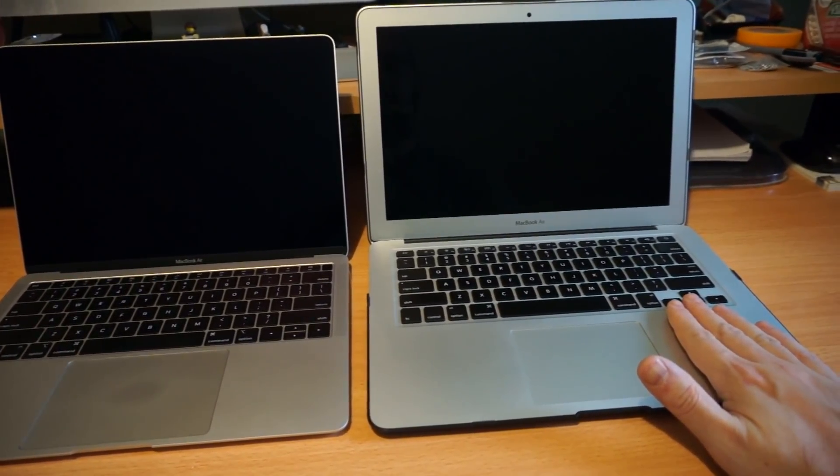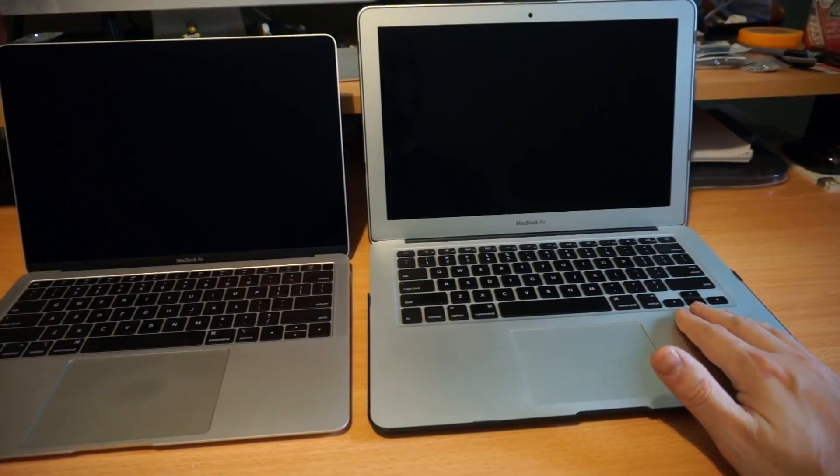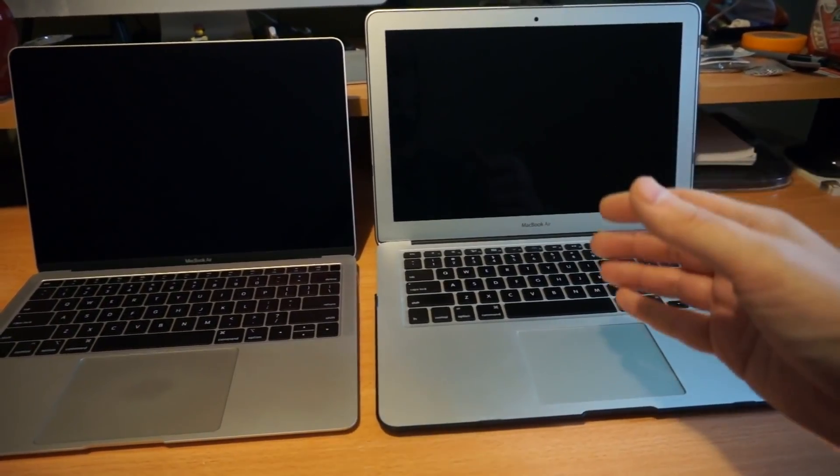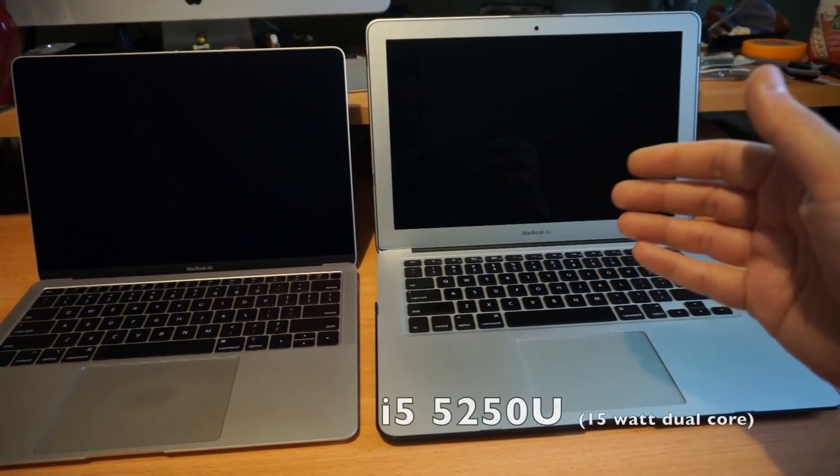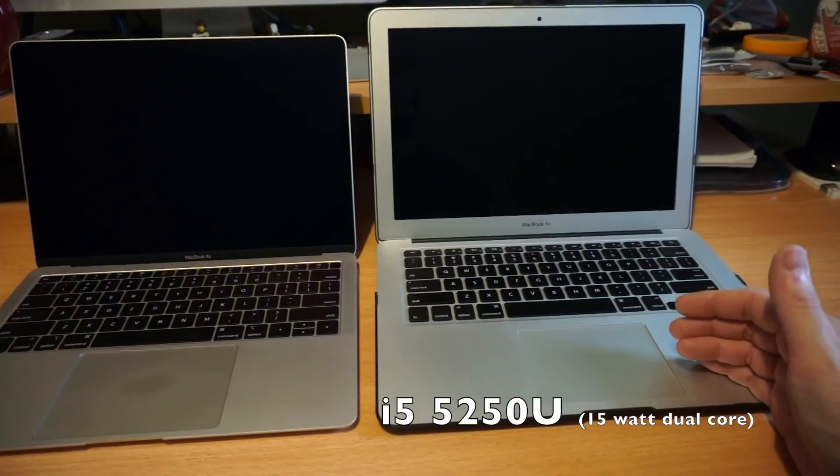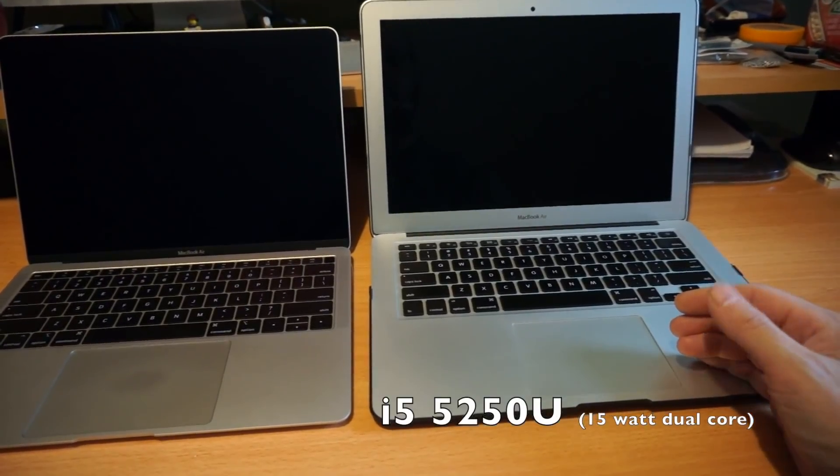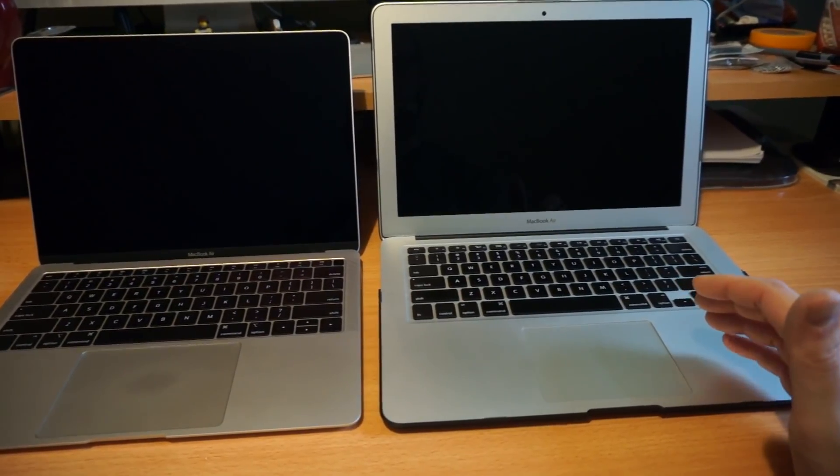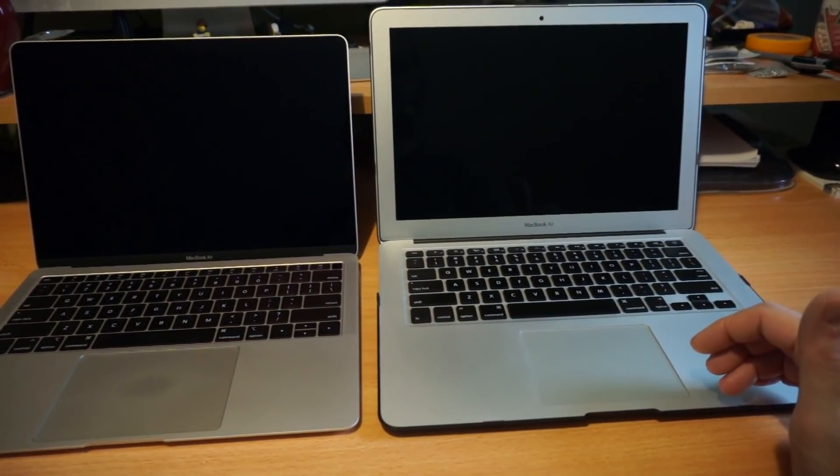Mine is the late 2015 early 2016, so it has the i5-5250U 1.6 gigahertz base clock, and it's a dual core 15 watt CPU.